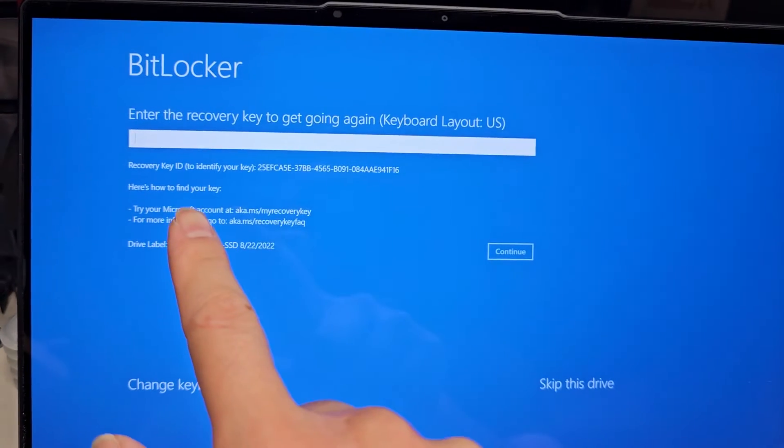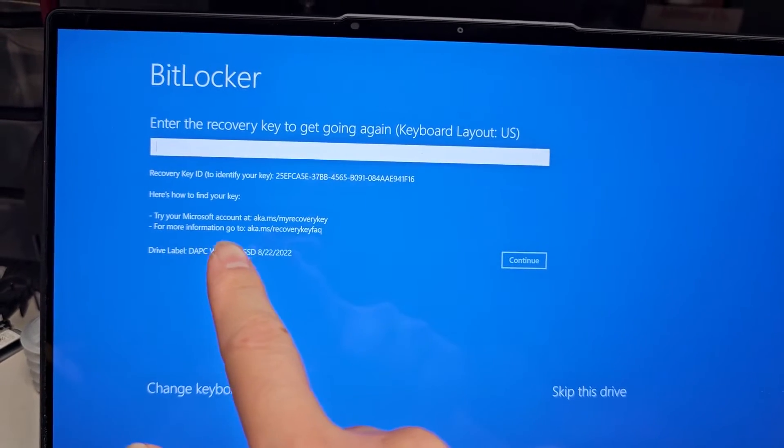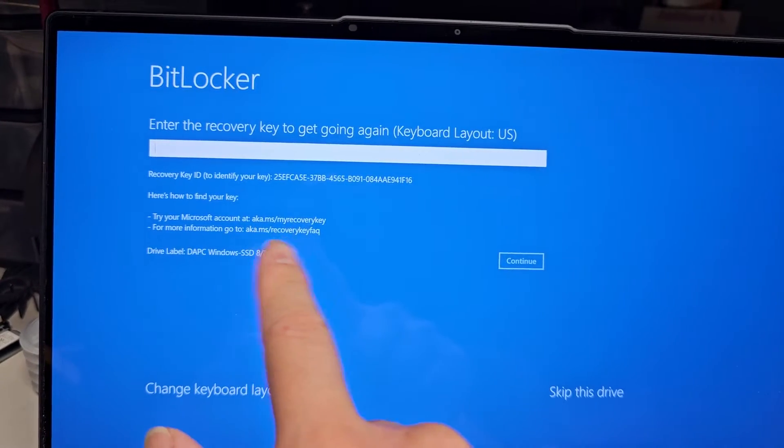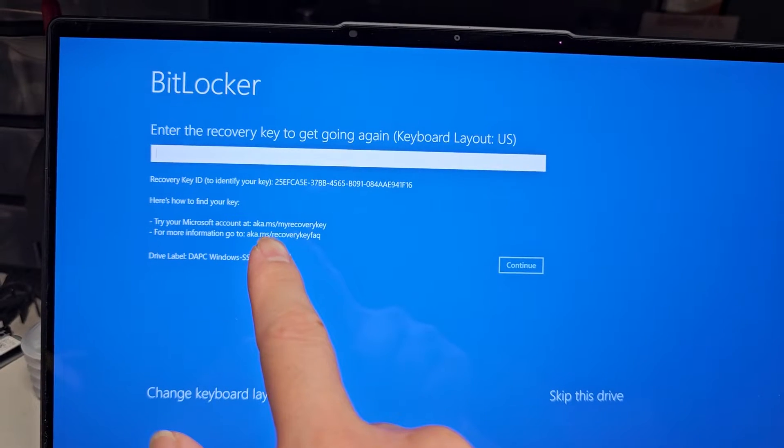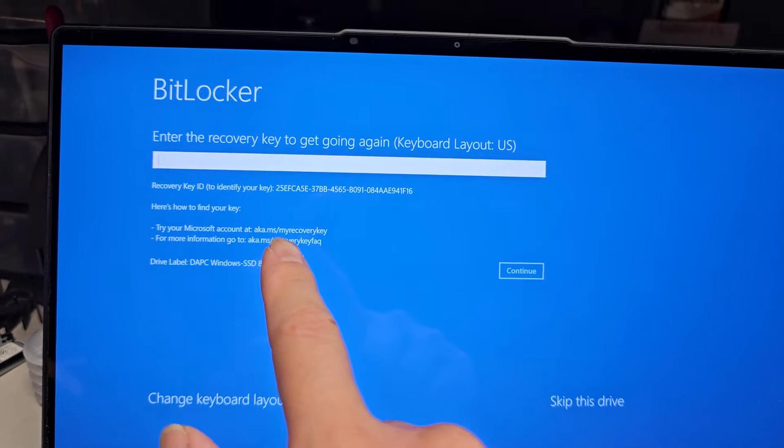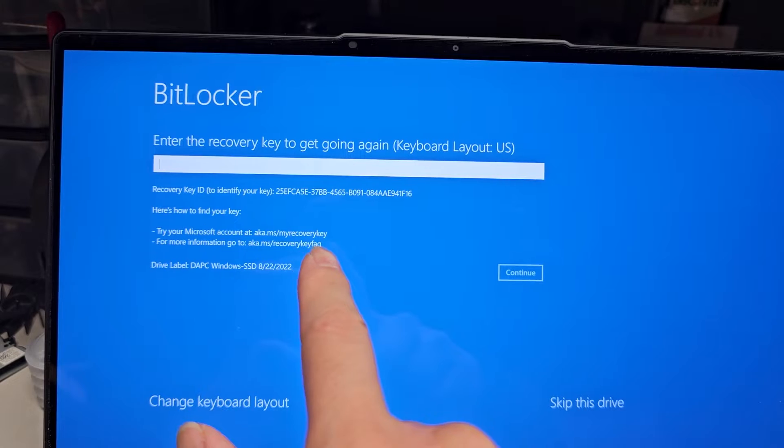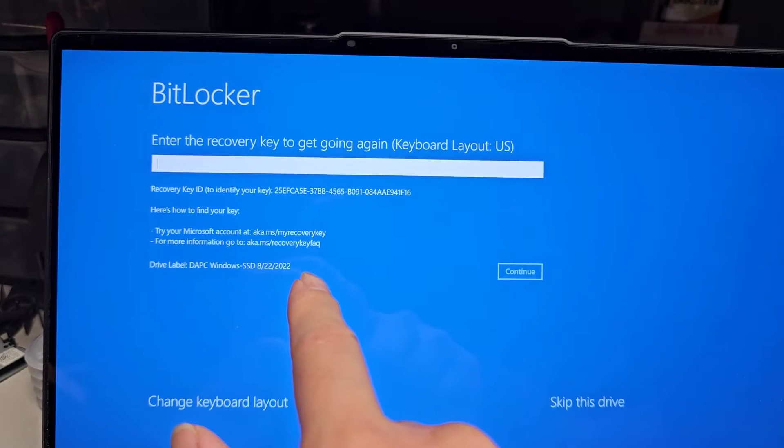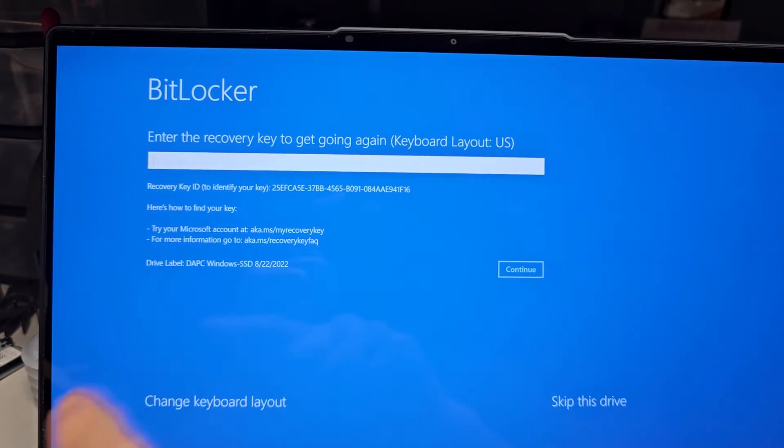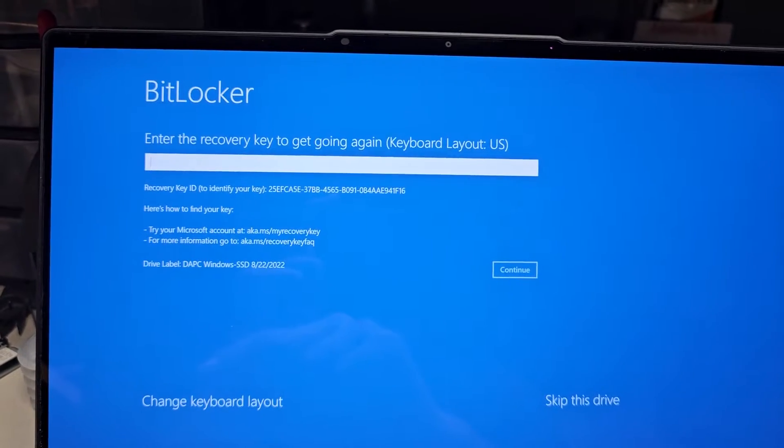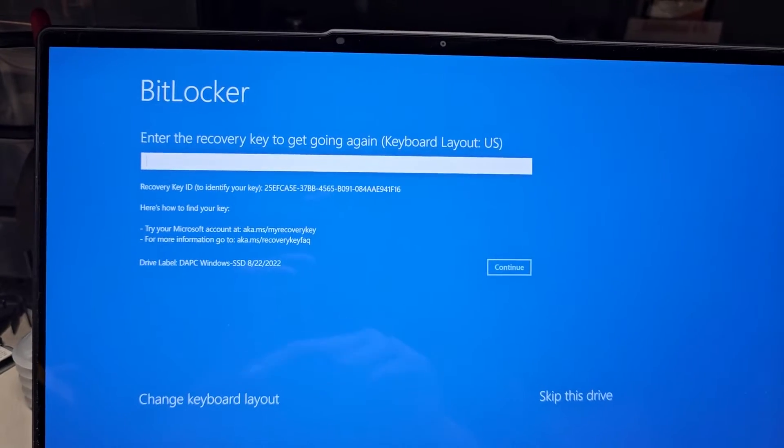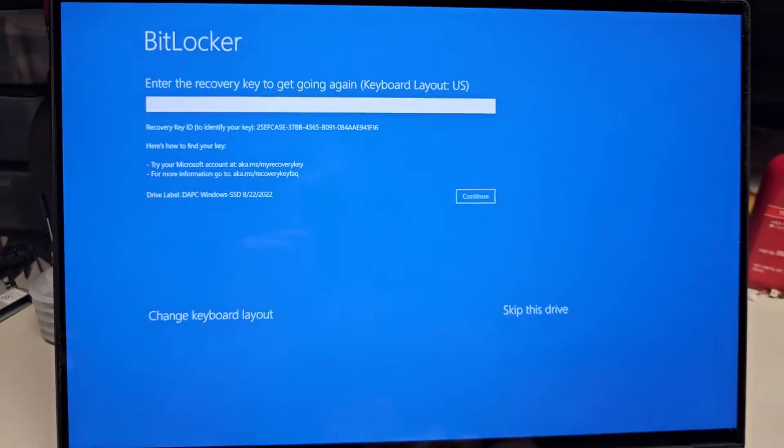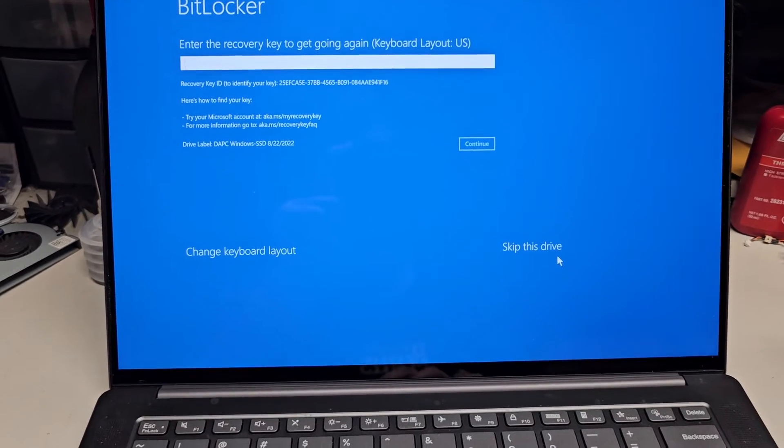You can either try putting this password or going to the website here, the aka.ms forward slash my recovery key, and then try and log into your Microsoft account and get the key. But if you can't do it that way, then let me show you how you would do it. So first thing I'm going to do, let's skip this drive.